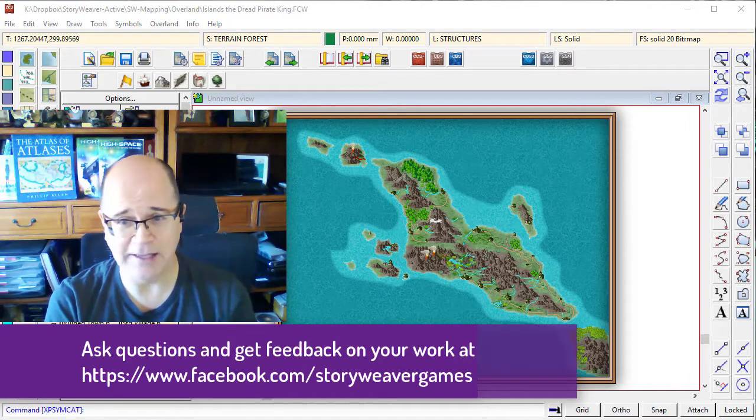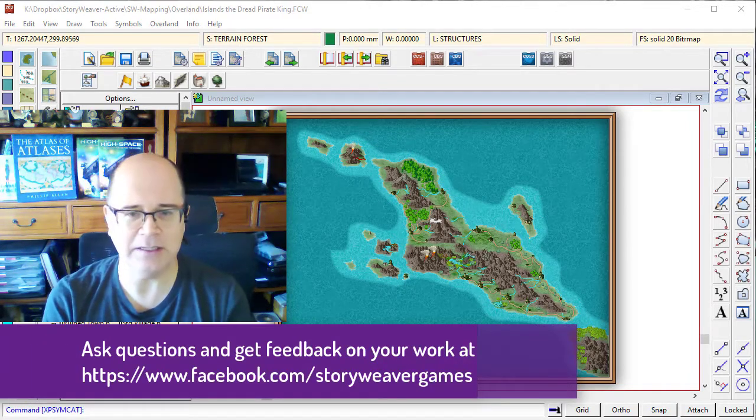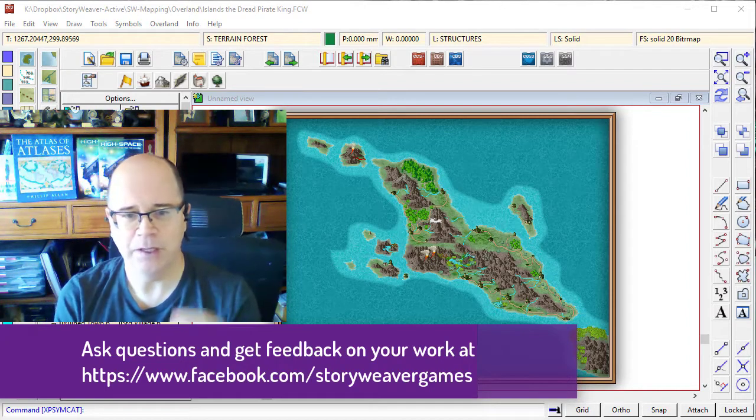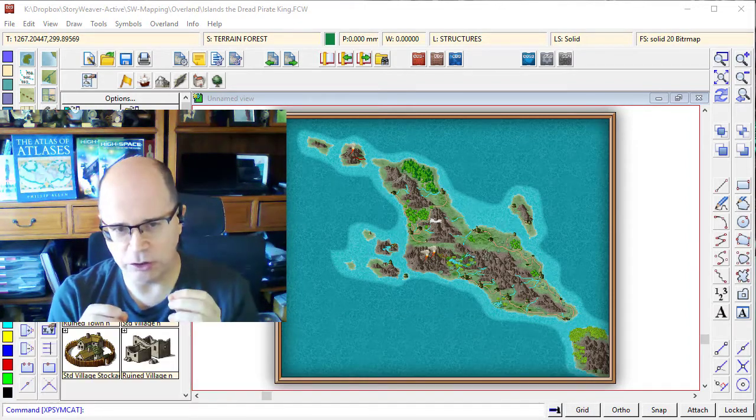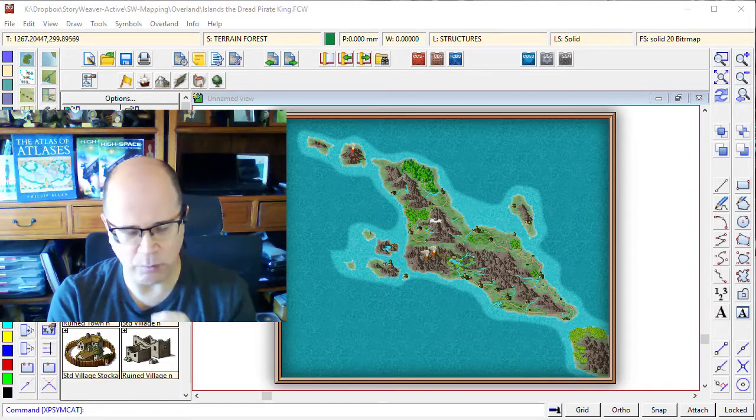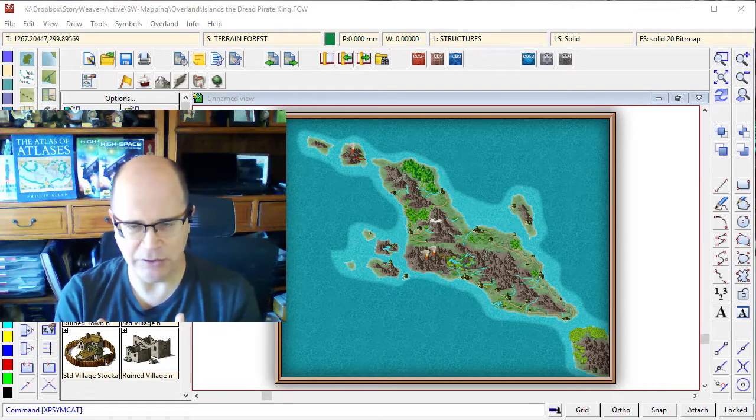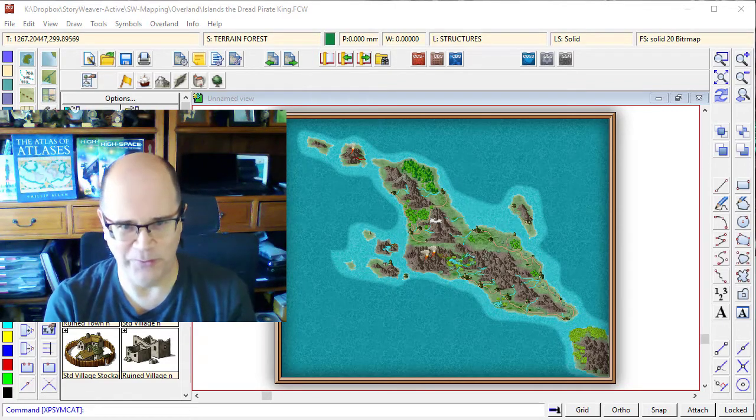But without a scale, a map is meaningless. It doesn't convey much information. So there's a couple of different ways that you can add scale to a map, and I like to use all of them.